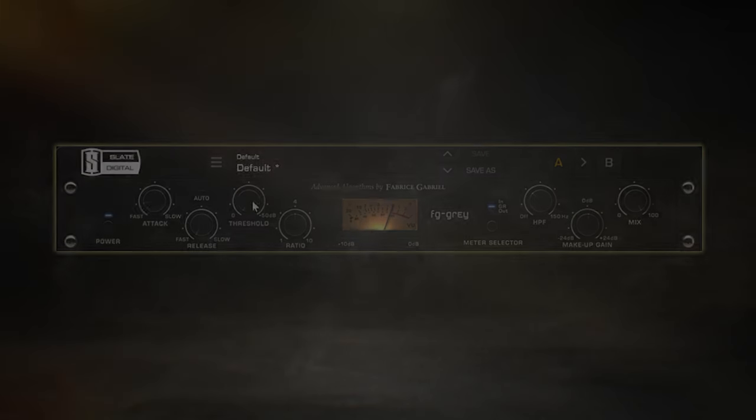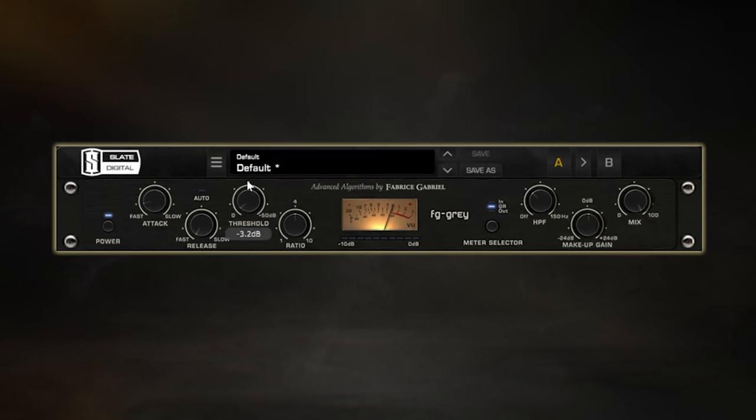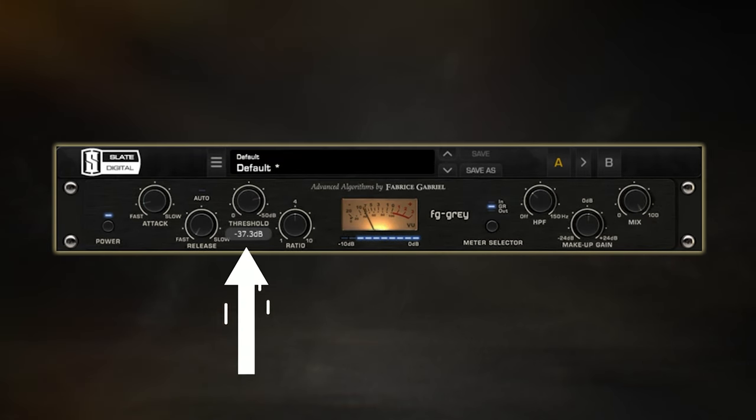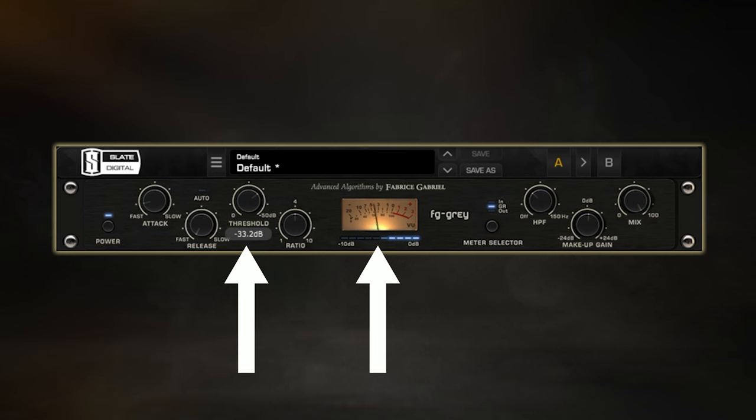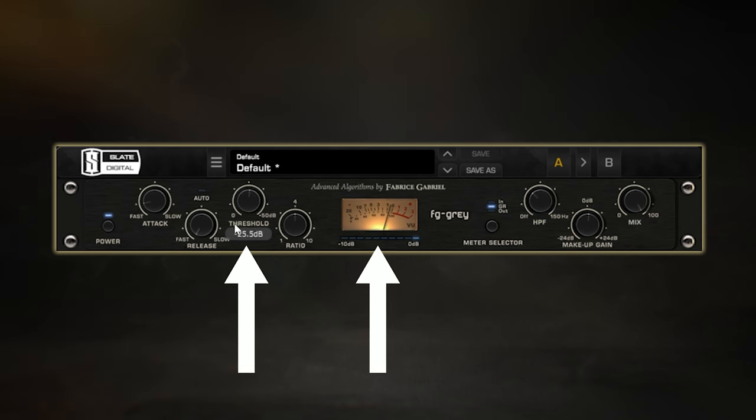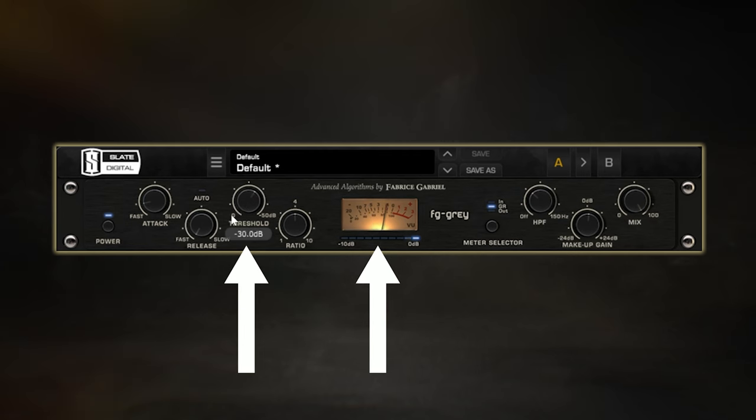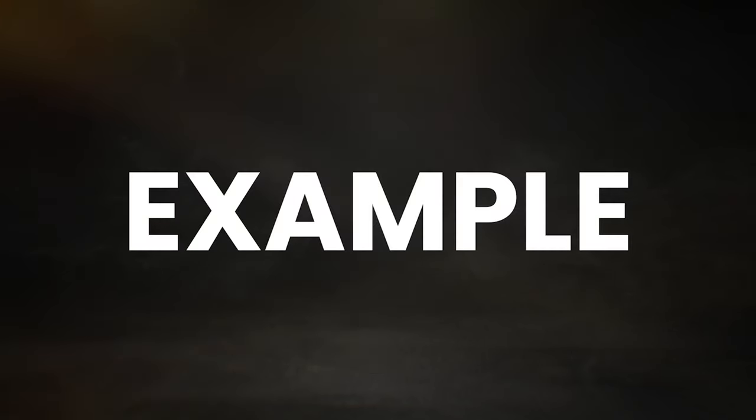If you're struggling to hear the effect compression is having on your mix, which is definitely a common issue every mixer goes through, then I'd suggest over-exaggerating this effect first and then backing things off to a more reasonable level. The reason for this is that it can be difficult to pick up on the subtleties mix bus compression can add to your mix, so by overdoing this first you'll be more easily able to hear the effect that the attack, release, and ratio settings are having on your mix.